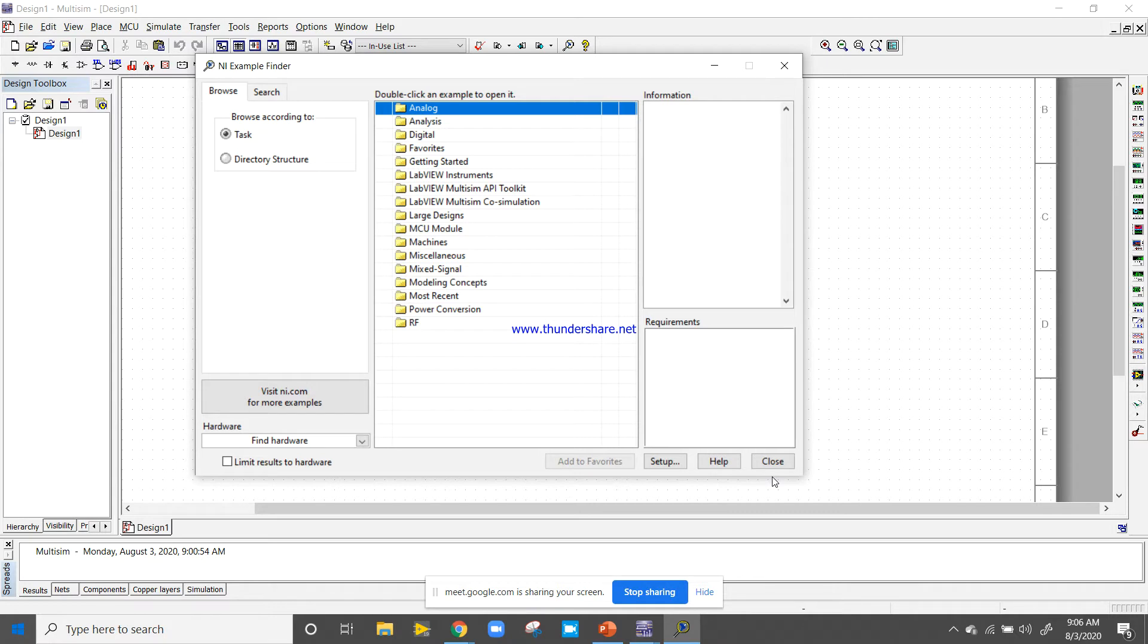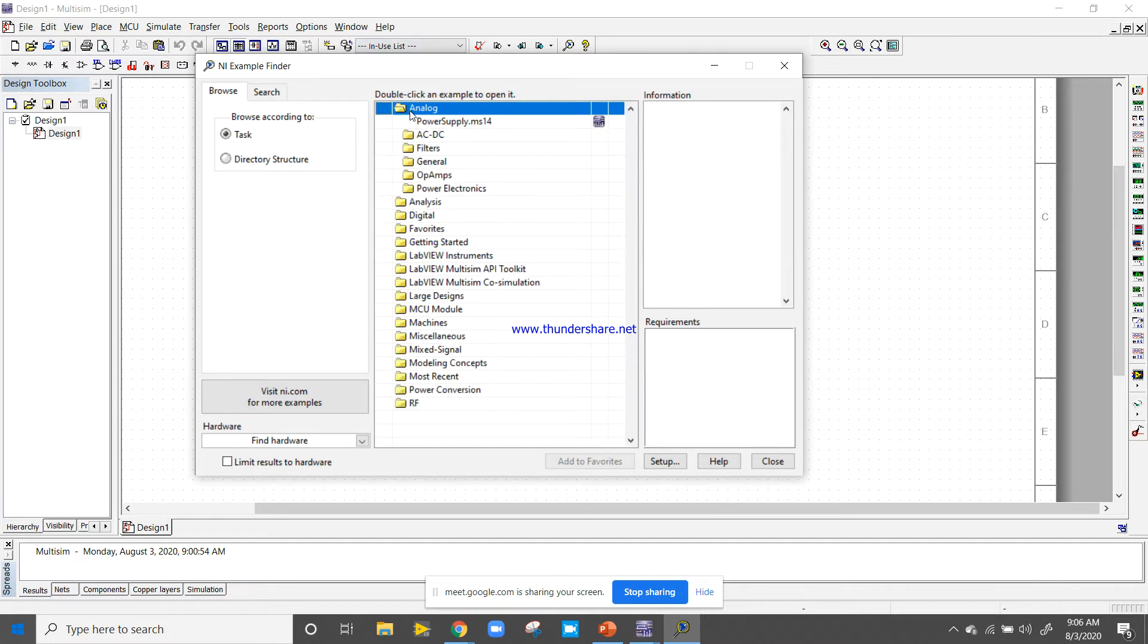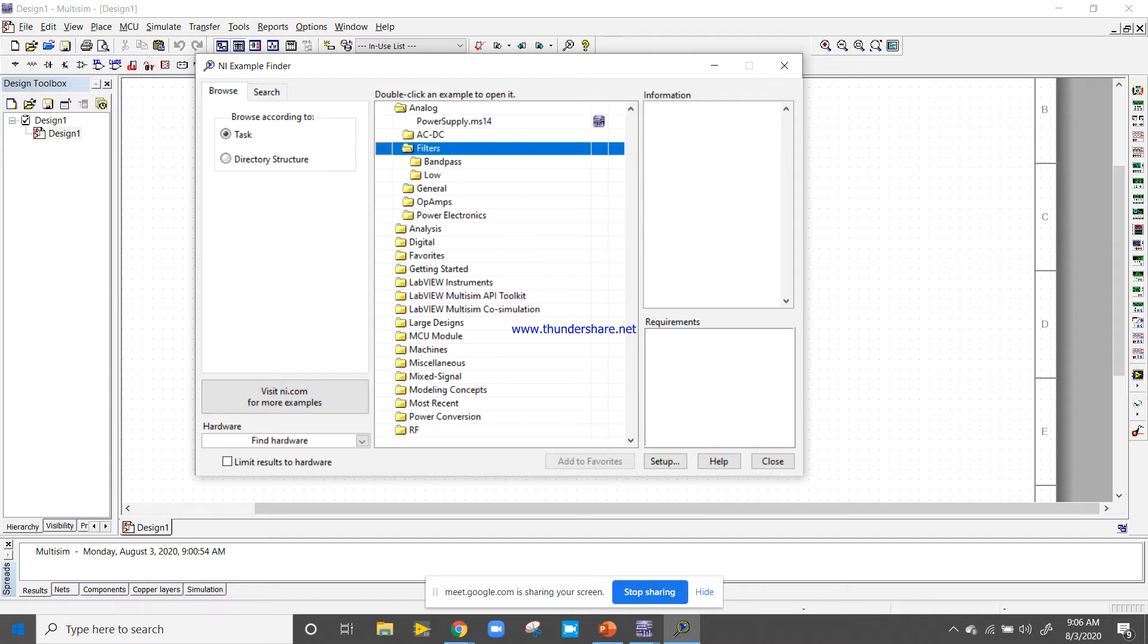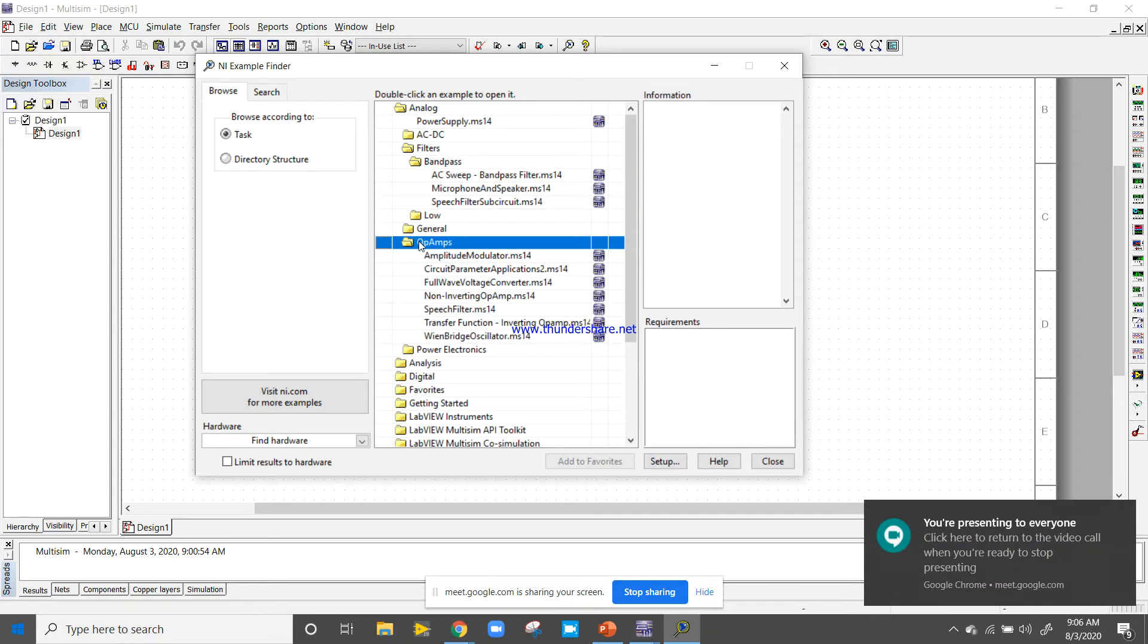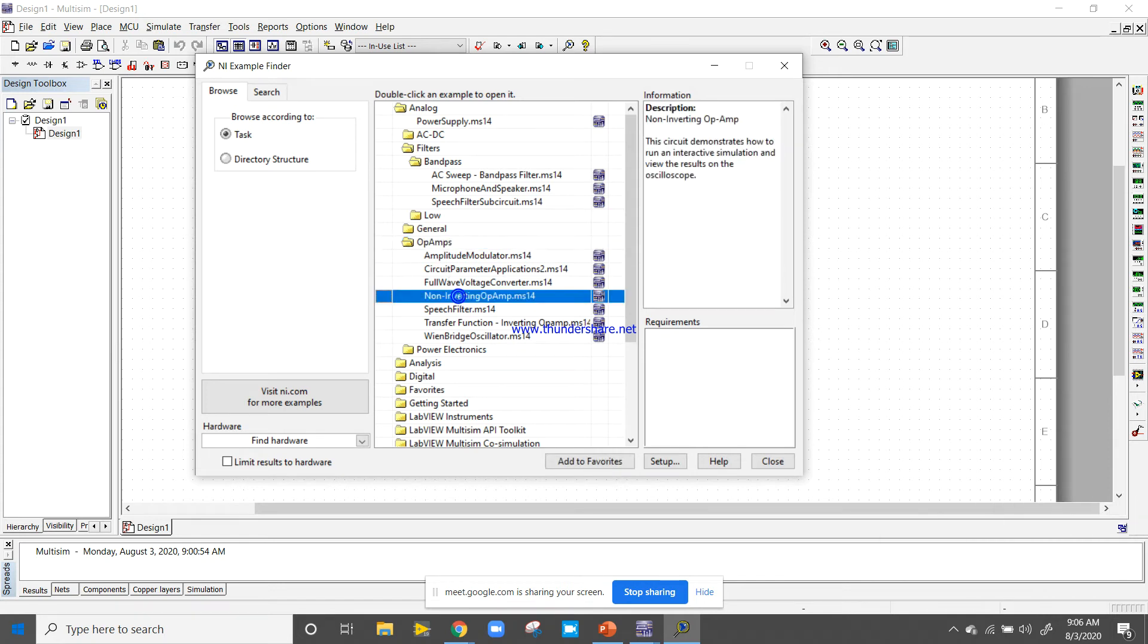The first one is analog. Click on the analog and you will get the filter-based concepts: bandpass filter, low pass filter, and other power electronics. There are non-inverting amplifiers and others. You can click that example and learn, and you can also teach it to a student.